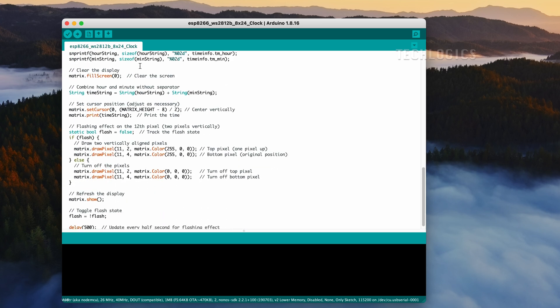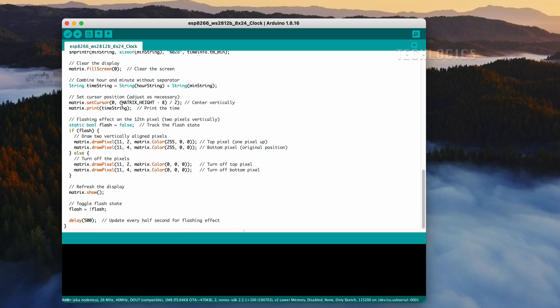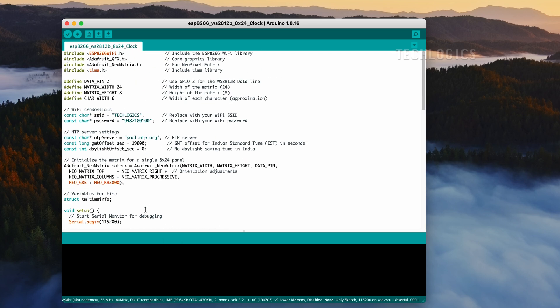Before compiling the code, it's essential to modify the Wi-Fi and NTP settings for your ESP8266. Enter your Wi-Fi SSID and password to enable network connectivity and specify the NTP server along with the appropriate GMT offset value for your location. Once you've made these modifications, ensure there are no errors during compilation to guarantee smooth functionality.